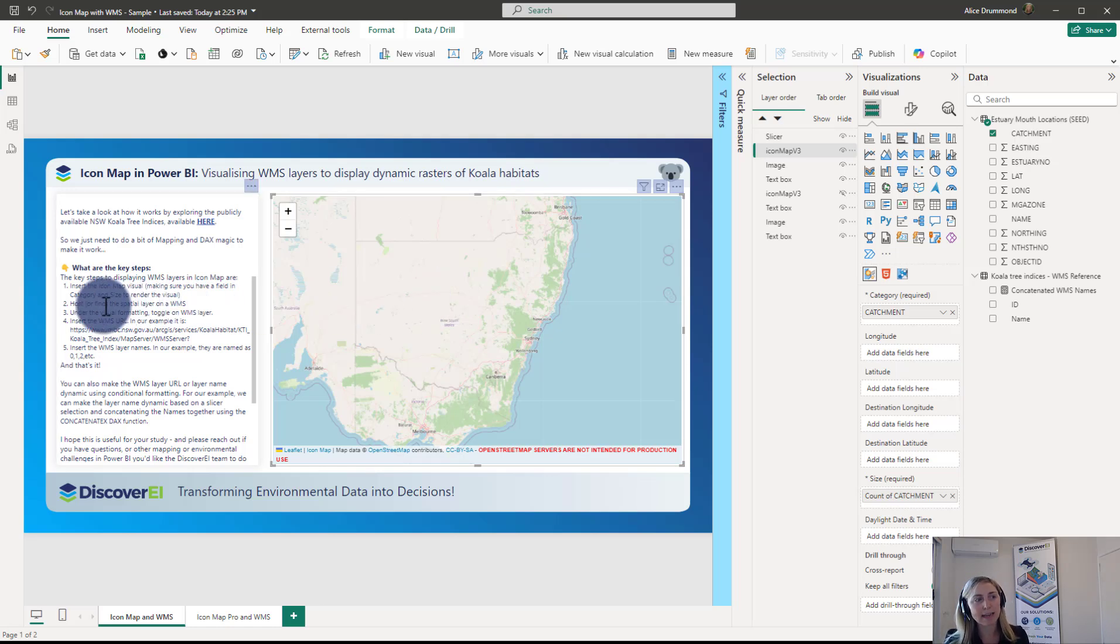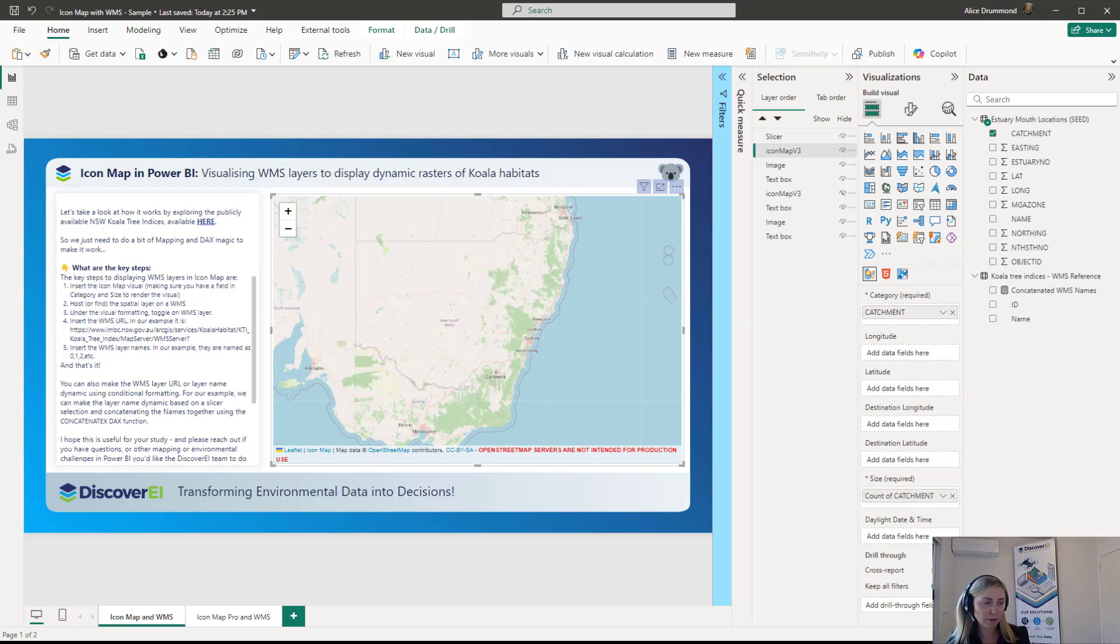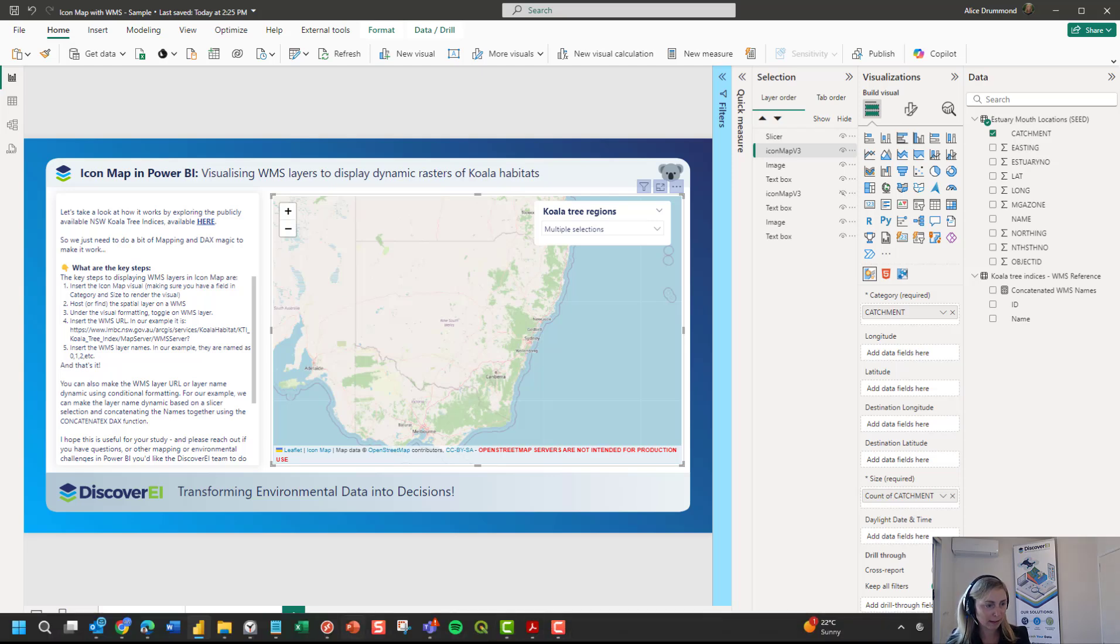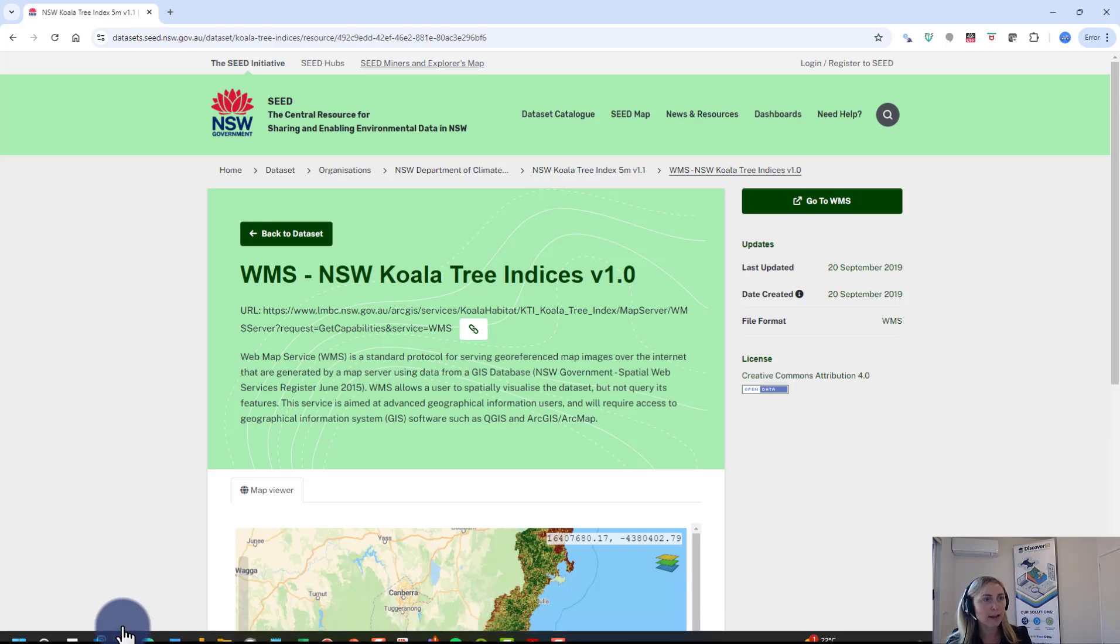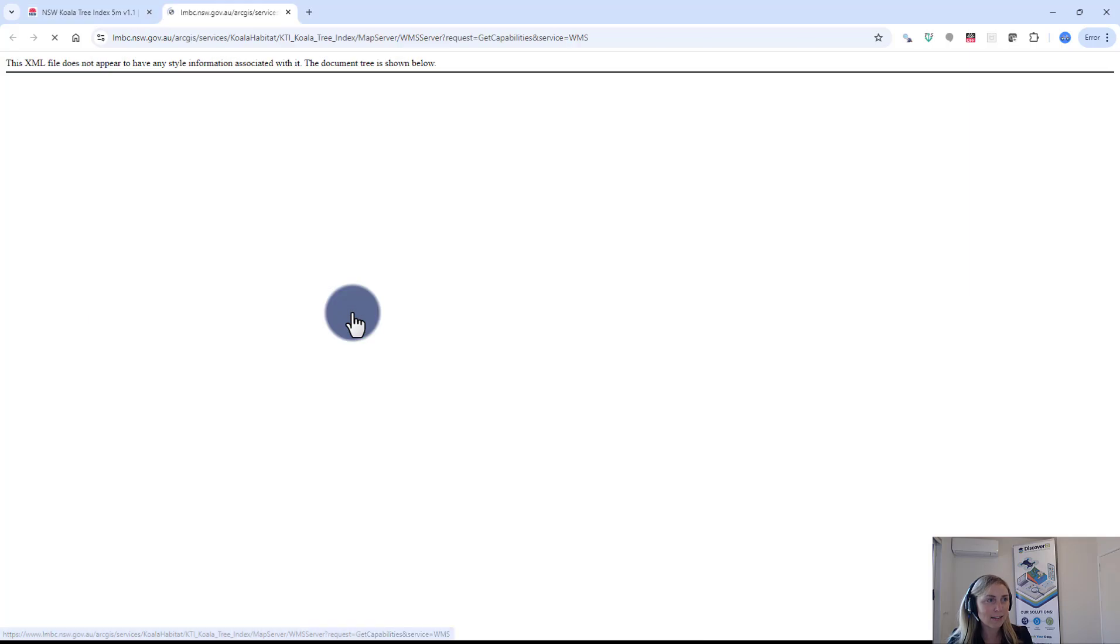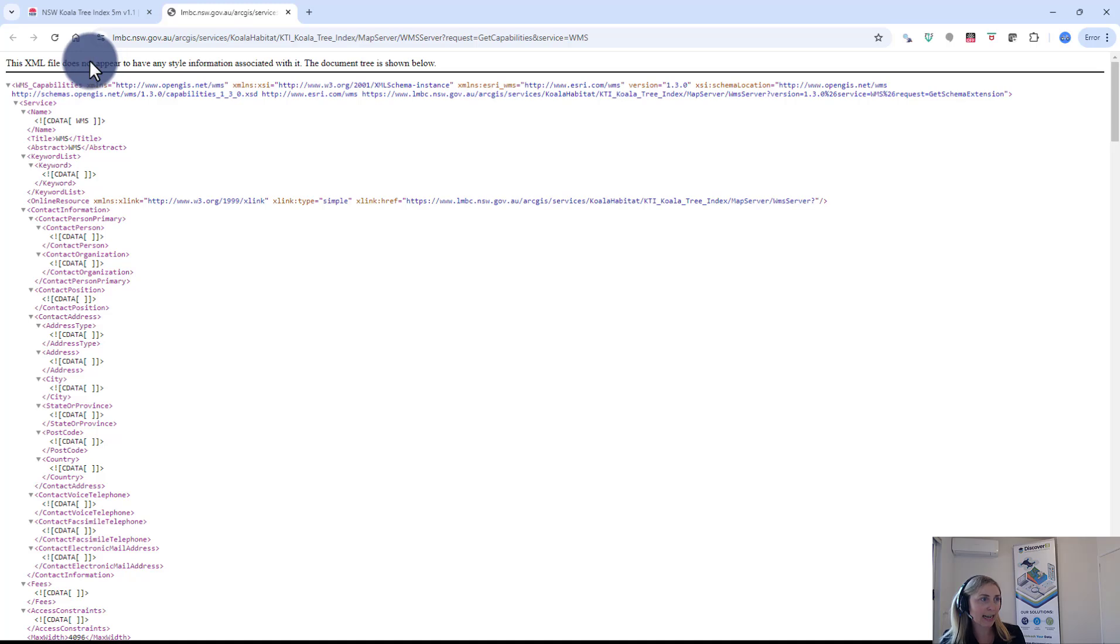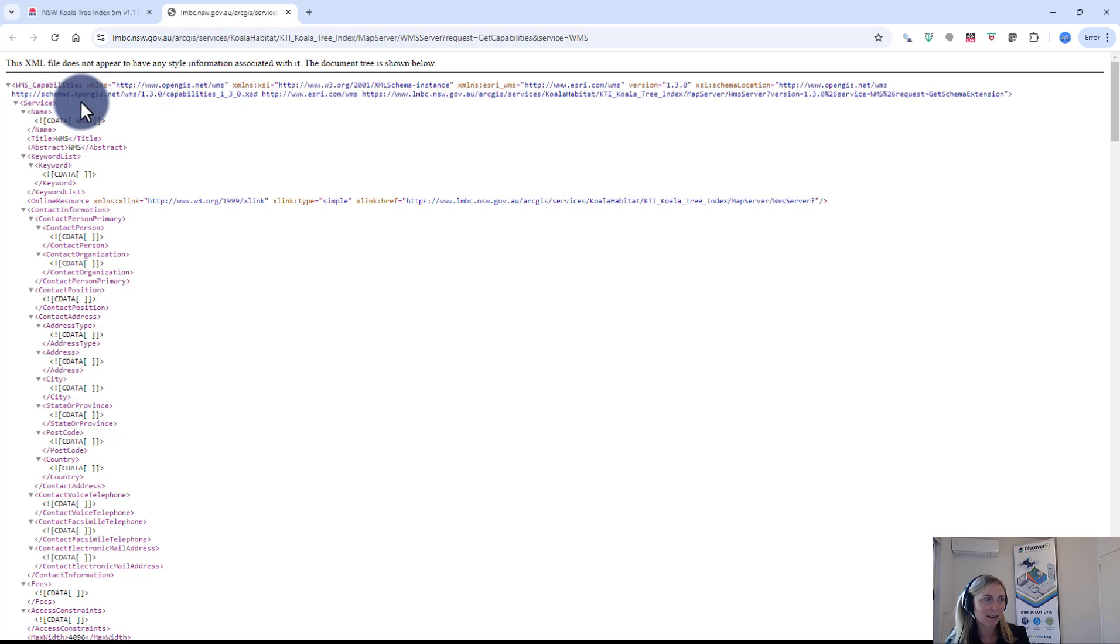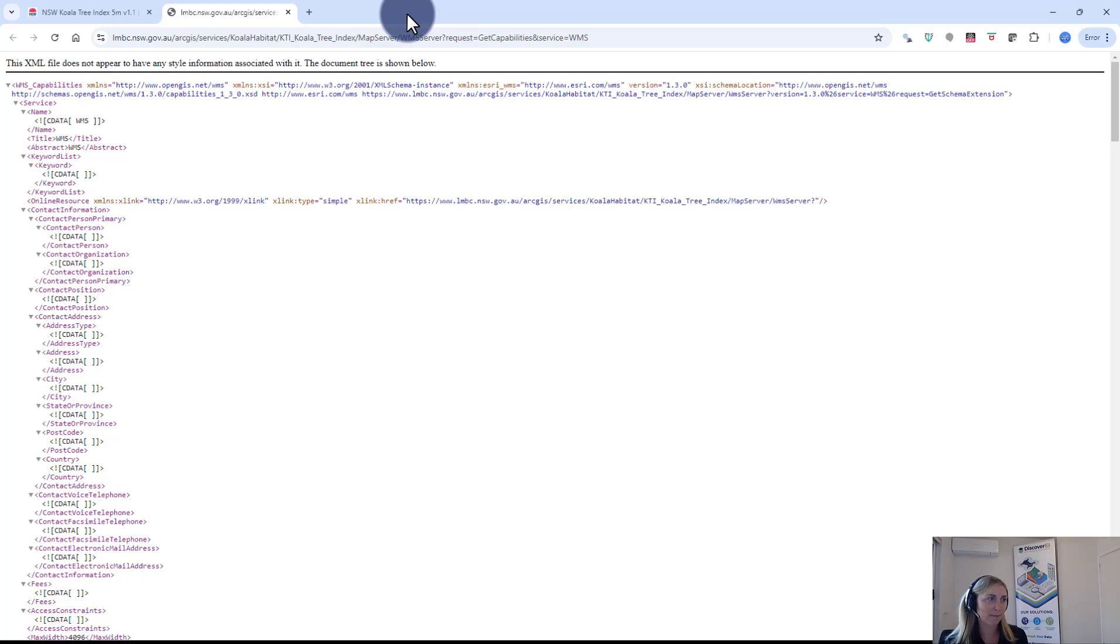The second step is to host or find your spatial layer as a WMS. So if we have a look at our example here, I'll just bring up that browser again. This is our WMS layer. So if I click on this link here we can see the script behind the scenes, the XML file. Now I'm no expert in reading XML or WMS. I just know what I need to know to get this to work in Power BI. As I mentioned there's a lot of good information and examples on the dedicated Icon Map website.